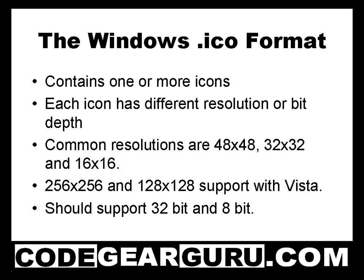However, because the 32 bit icons have a dedicated alpha channel, they tend to look much smoother. There are also 4 and 1 bit icons which are 16 colour and monochrome respectively. Windows Vista supports 256x256 and 128x128 icons, but I'm not currently running Vista so we won't discuss them here.